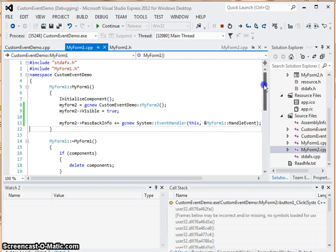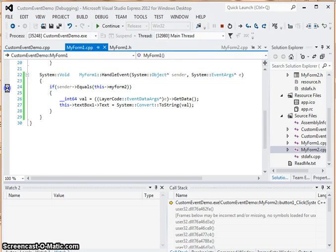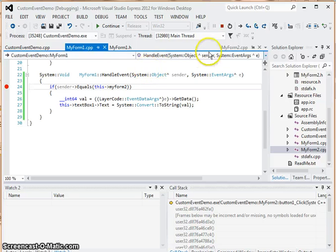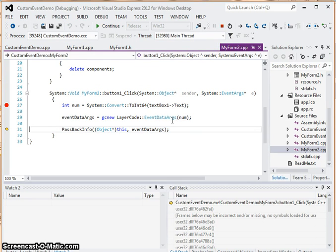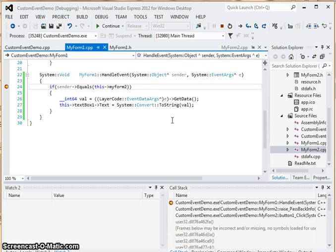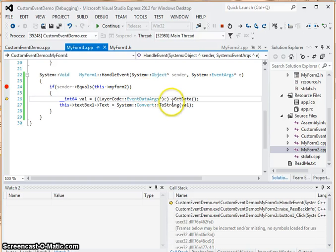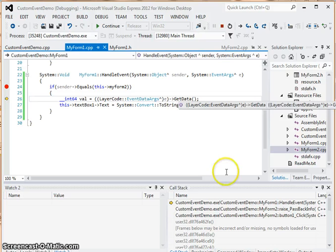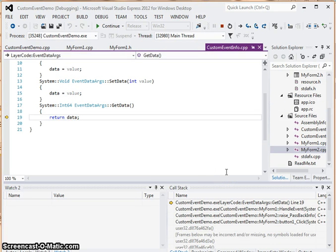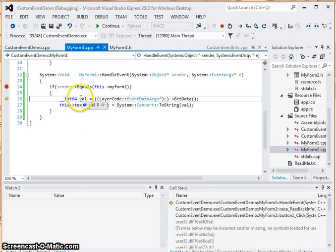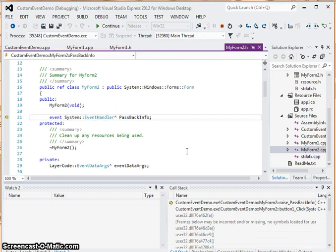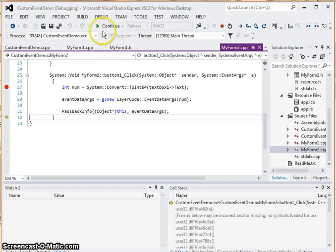I will add another breakpoint to catch it. We step in — sender equals myform2, which it does. We extract and call the accessor function get data. Stepping in again, get data returns the data which is 75. I set it to the local variable and then set it to the actual text box field, converting it to a string.